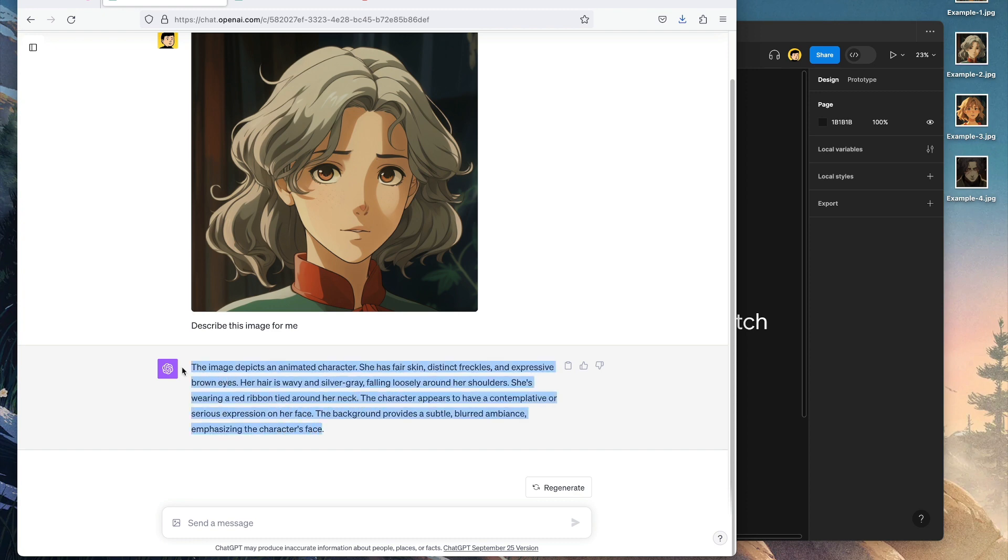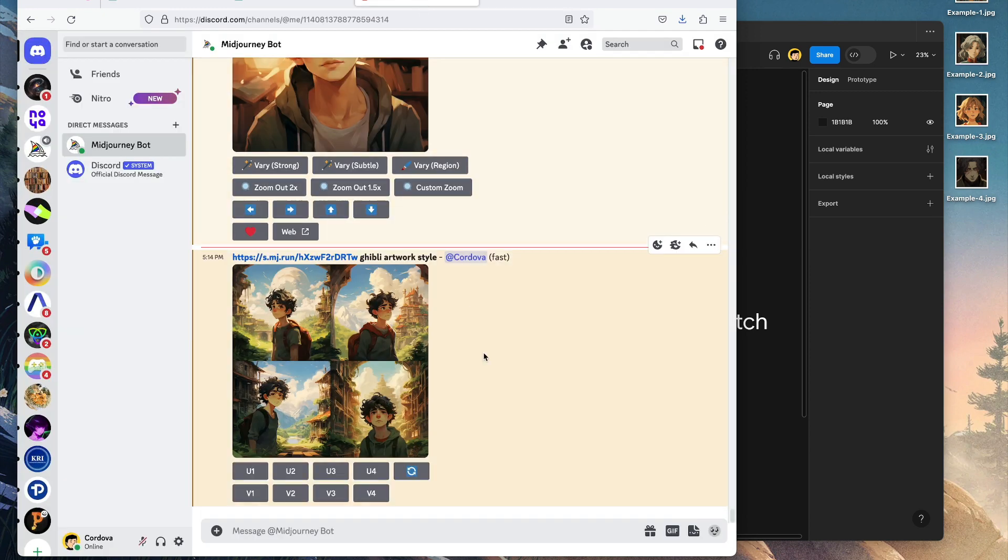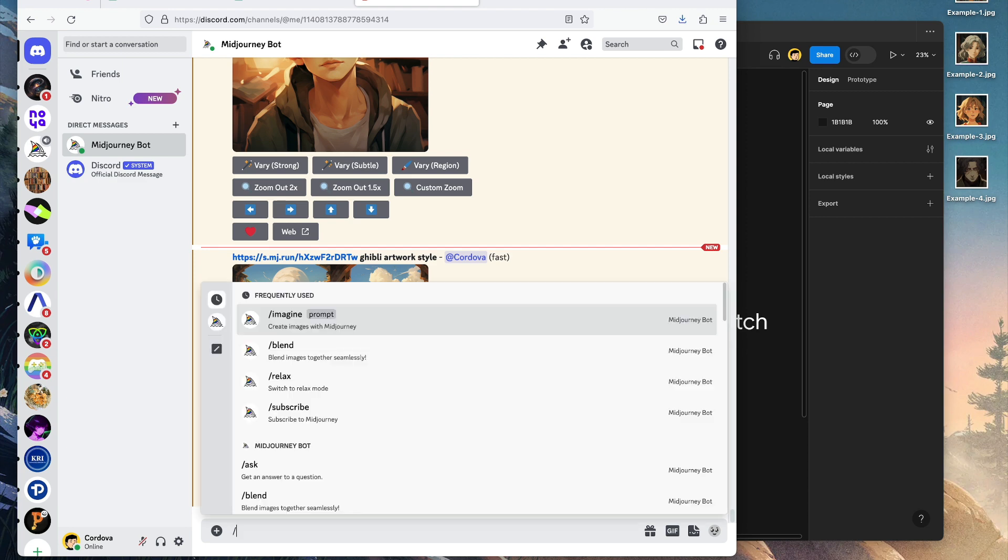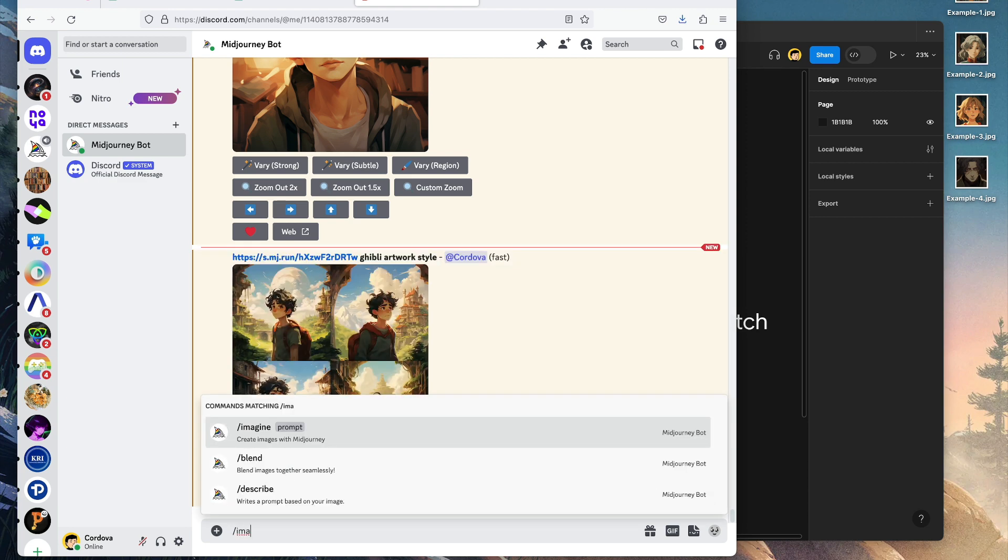So we're going to copy the prompt here and then insert it into the MidJourney chat box.